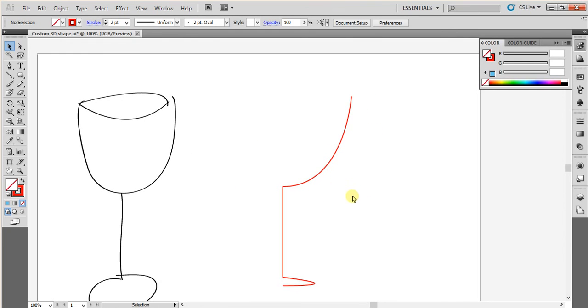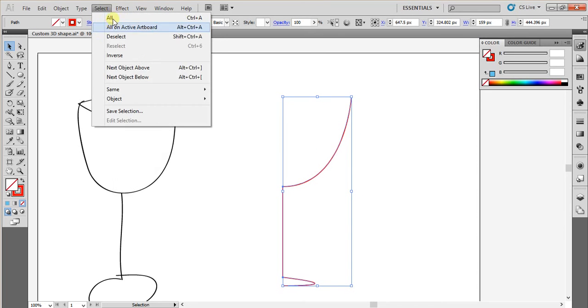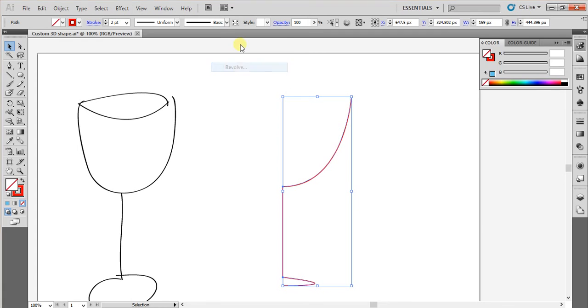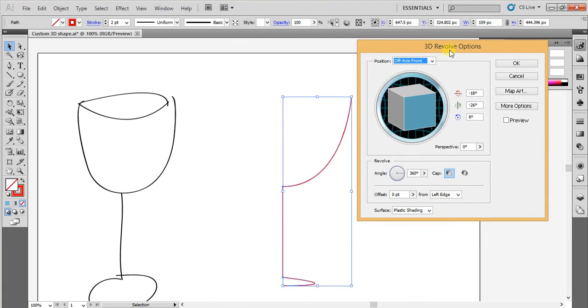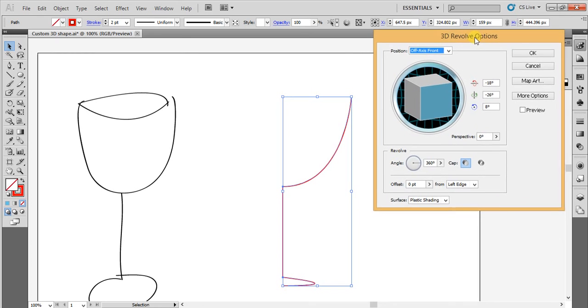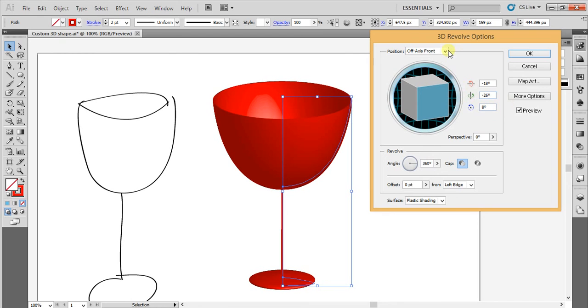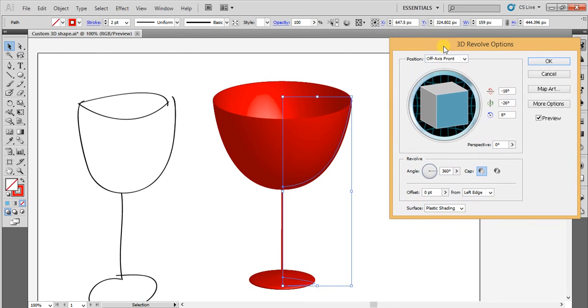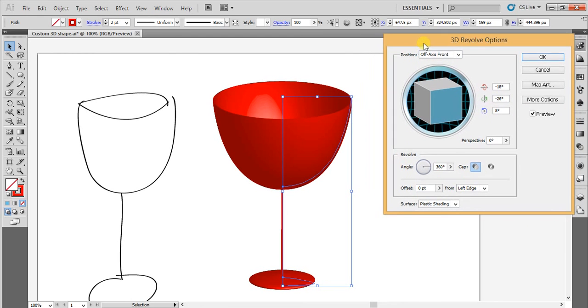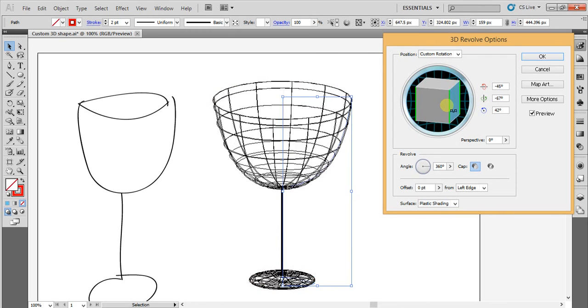Now, select this stroke and go to Effect, and Effect 3D Revolve. Once you selected 3D Revolve, you will be having 3D Revolve option here, and then click this preview option. Once you clicked it, it will automatically rotate like 3D wine glass.